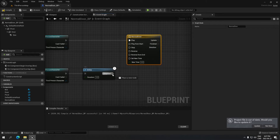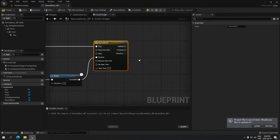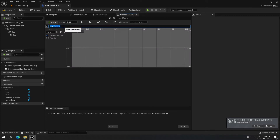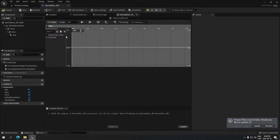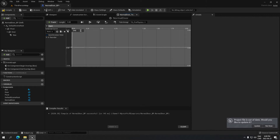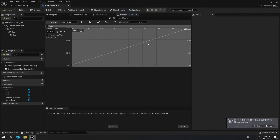I'll plug the Delay into the Timeline's Reverse input. Double-clicking the timeline, I'll add a float track called 'Open' and set the length to two seconds. I'll right-click the graph to add a key at time zero with value zero, then add a second key at time two with value 90 degrees. I'll click to fit it on one graph, then compile and save and go back to the Event Graph.